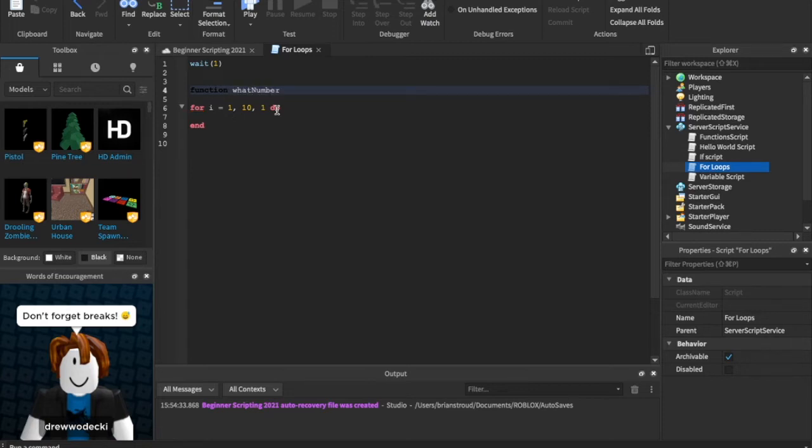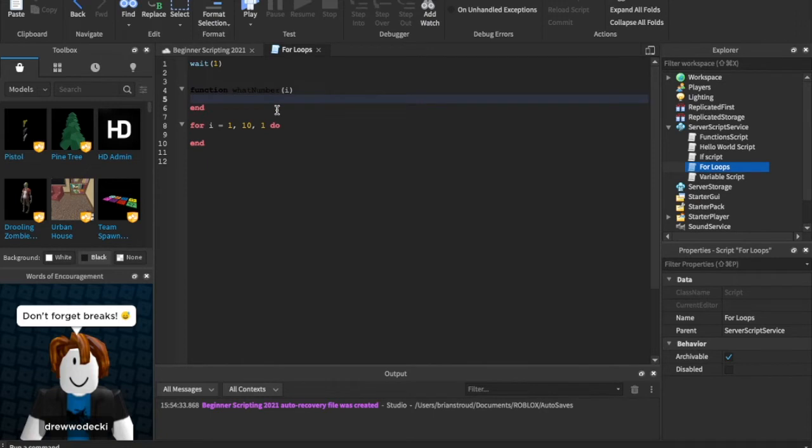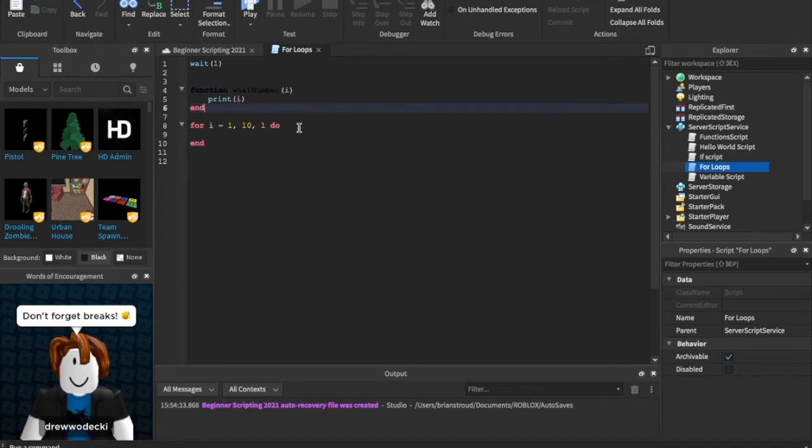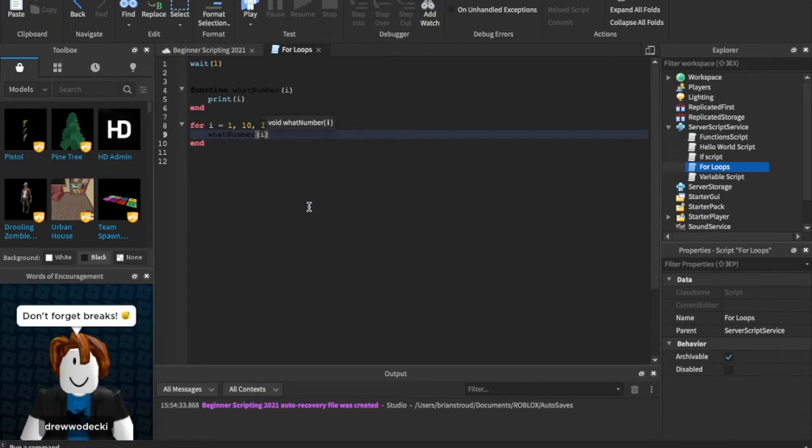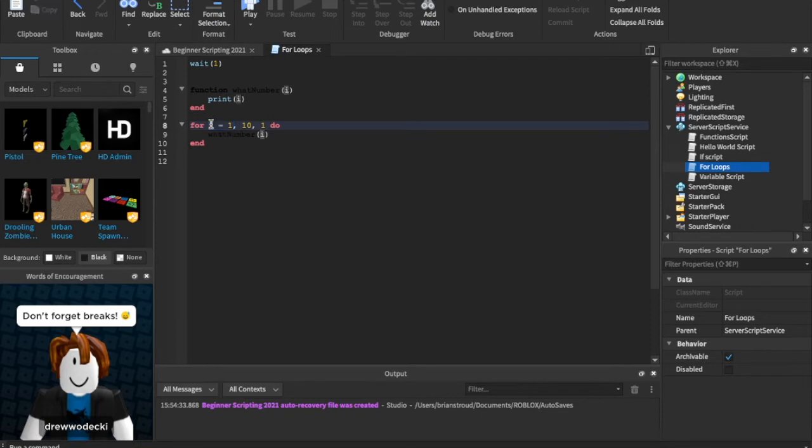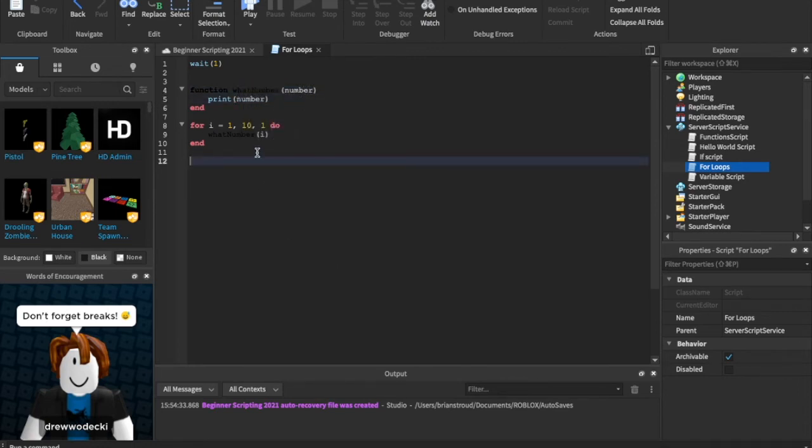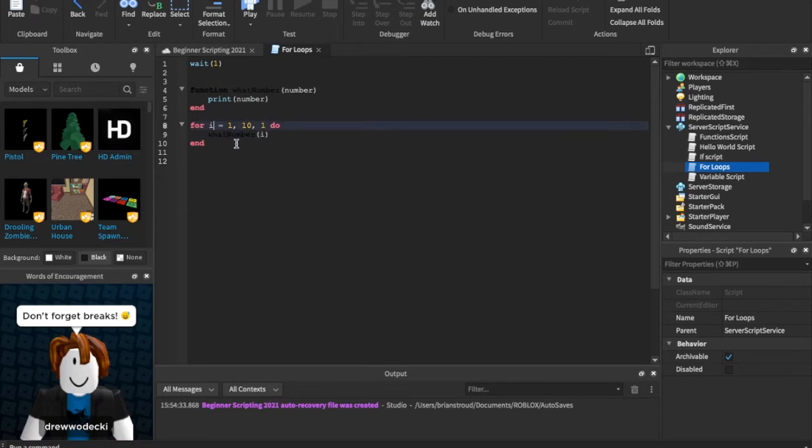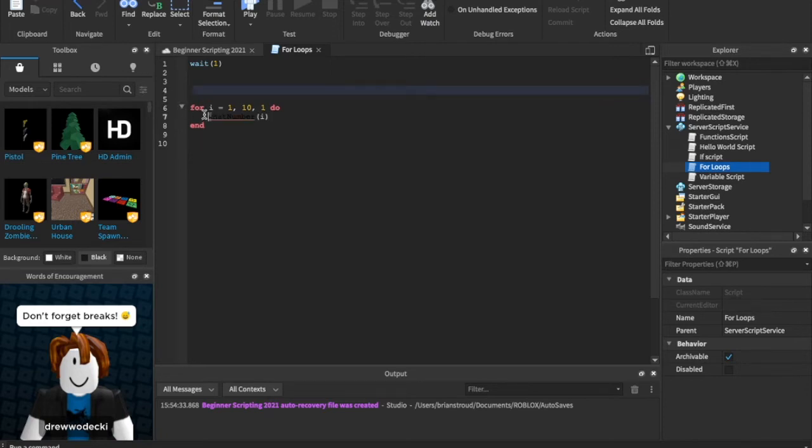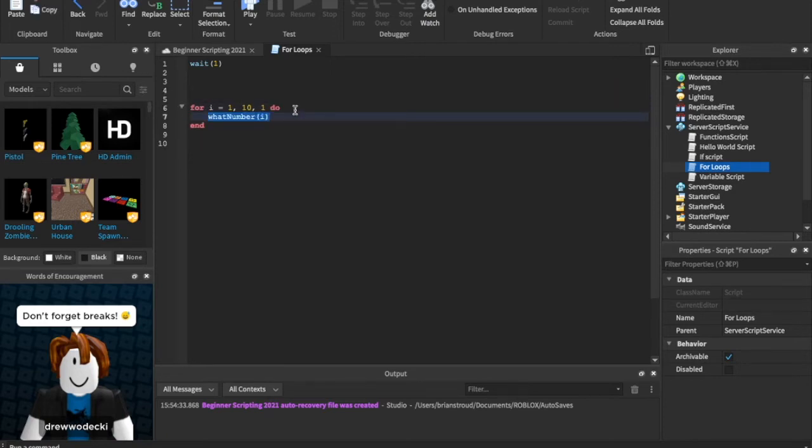But I'm just gonna say function what number and I'm gonna say I right here and I'm gonna say just print I. So we have a new parameter. Remember parameters, we're passing through a variable called I. So we can call what number right here and I'm just gonna call through I. So we're just saying we're gonna pass through our I right here, and we can actually just change this to say number and this to say number.